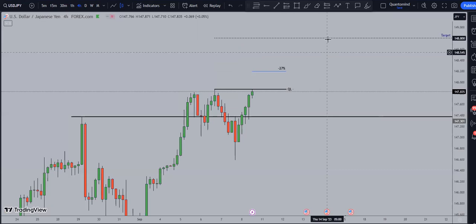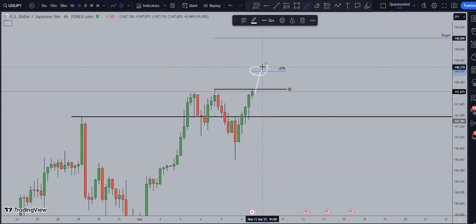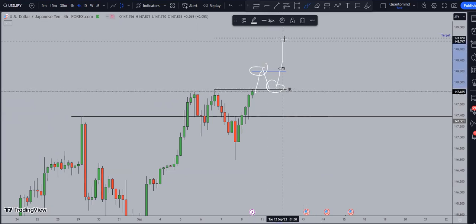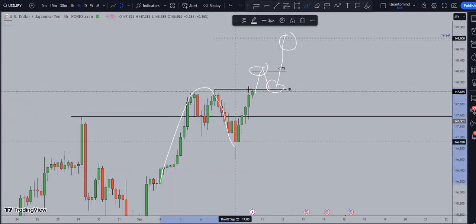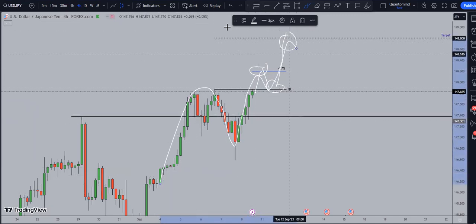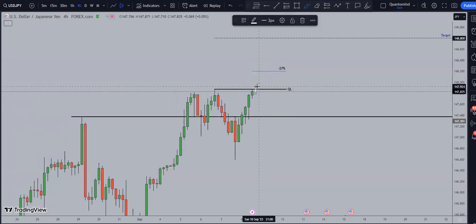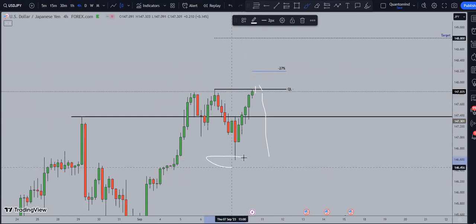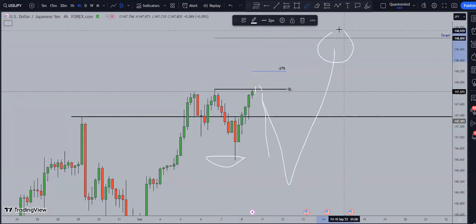Option one: the market comes all the way to this level, starts pulling back, retests the key support level, and continues to the upside target — which would confirm the bullish structure we are in. Option two: the market breaks back down, targeting either a double bottom or a consolidation zone before continuing to the upside.